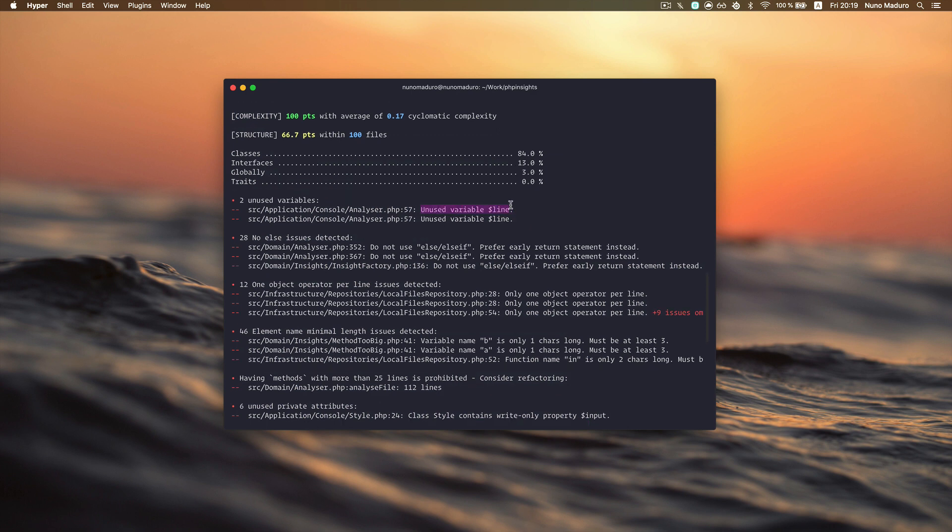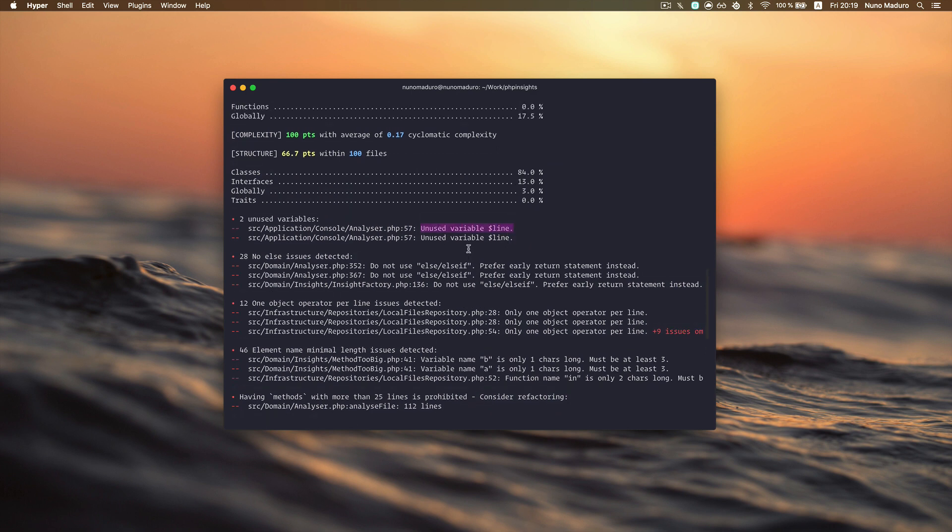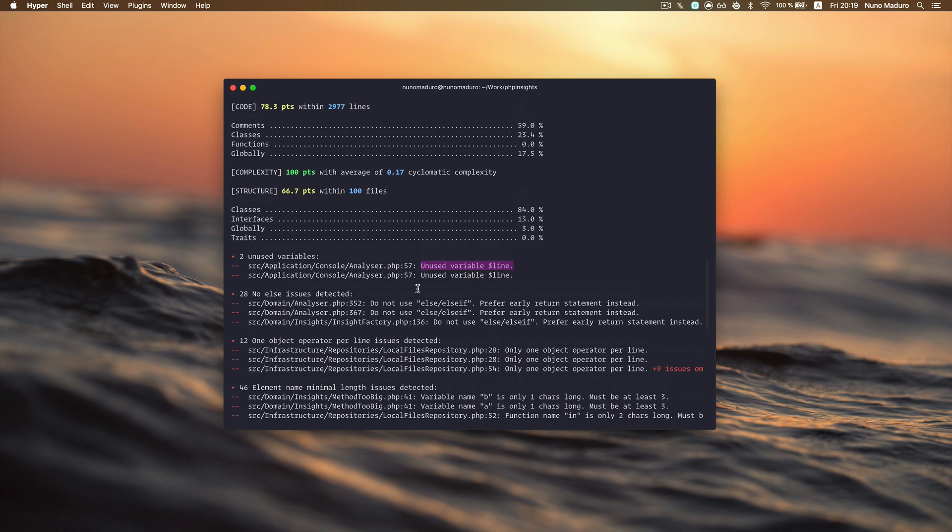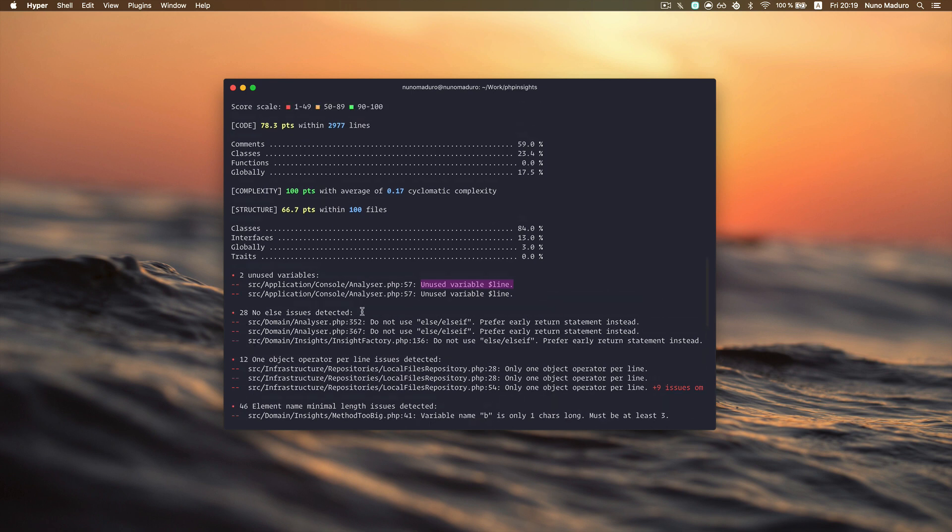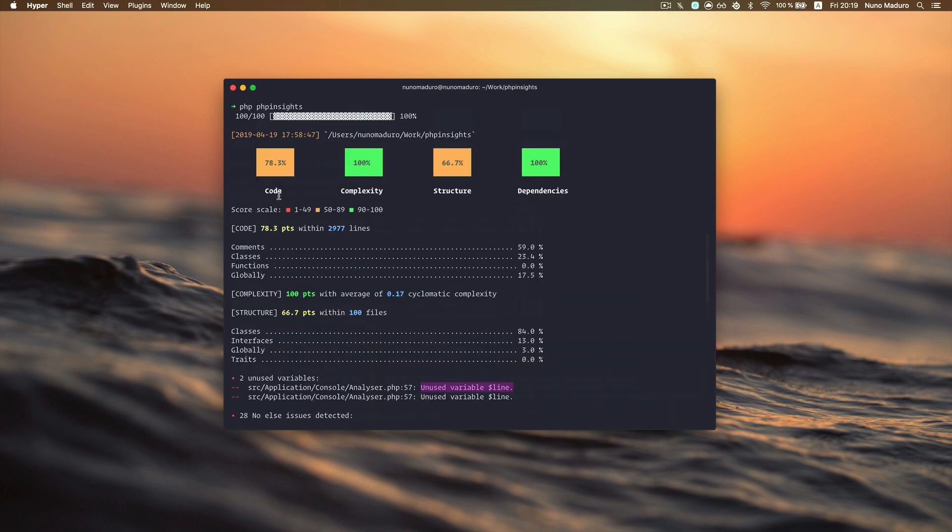Here I have a variable which is not used. So I have pretty nice feedback, and if I fix these issues, my score will actually increase.